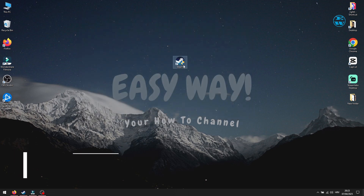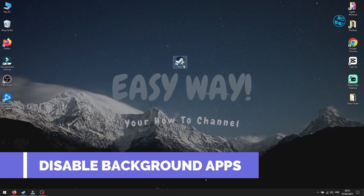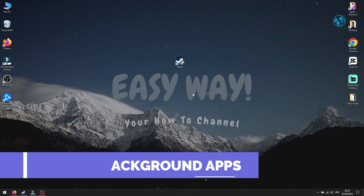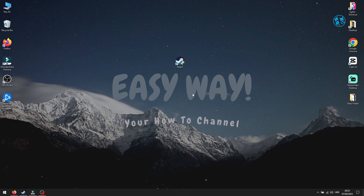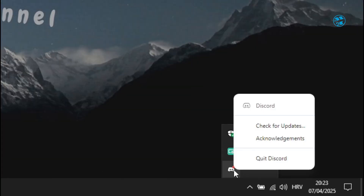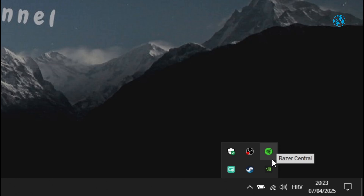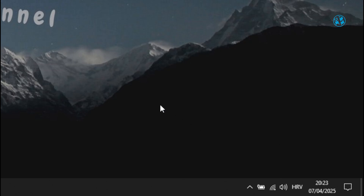Step 4: Disable background apps and updates. If you have YouTube, Discord, or even Windows Updates running in the background, they're eating up your bandwidth. Close any unnecessary apps and pause Windows Updates while downloading your game.